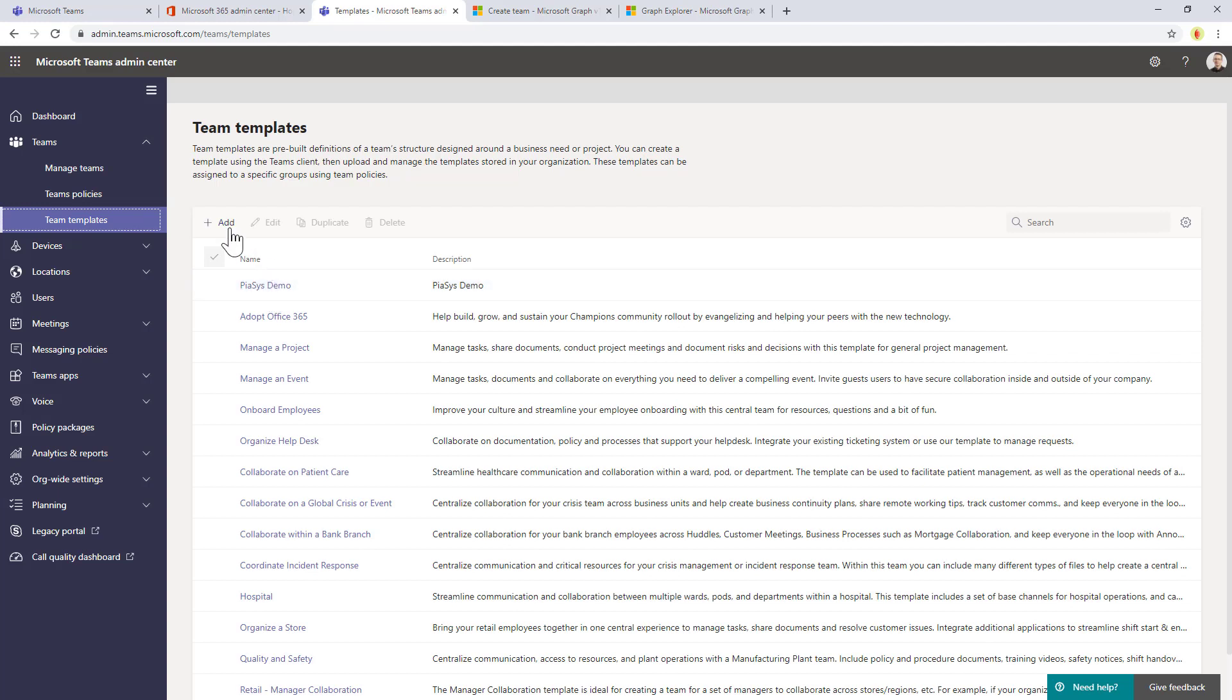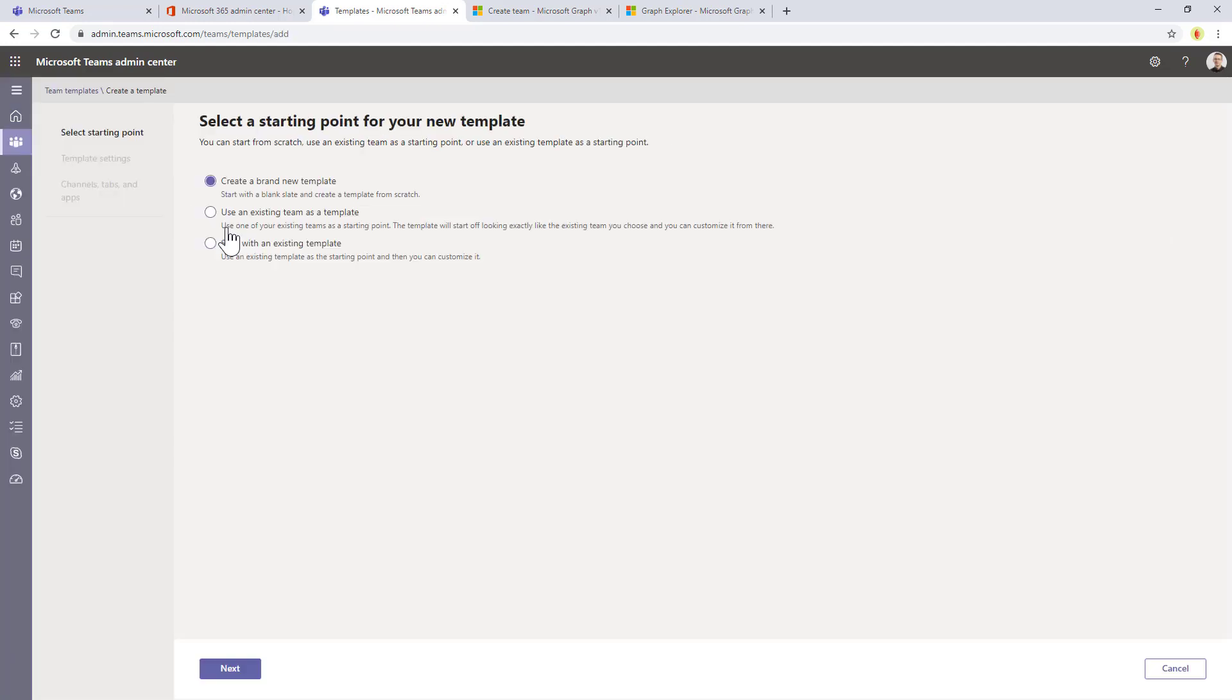So for example, if you want to create a new template, you simply click on the add button right here. You can create a new template from scratch starting from a blank template.